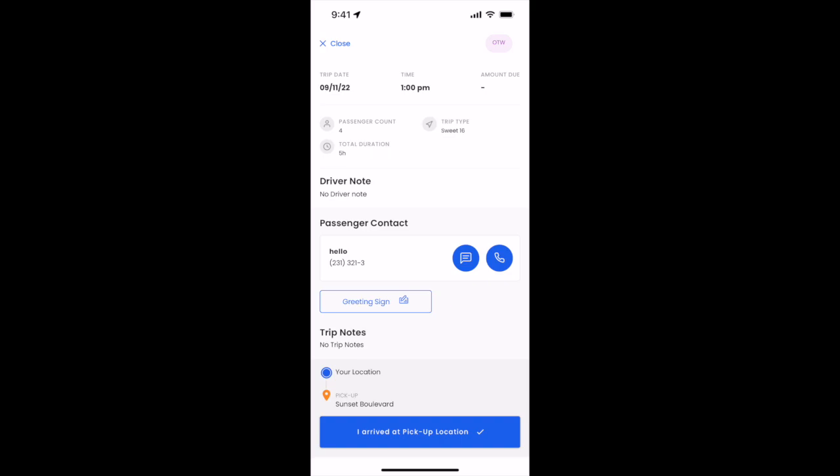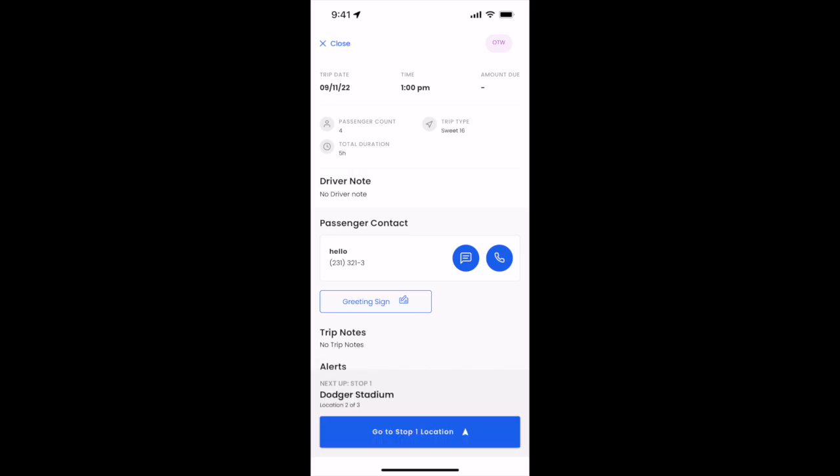As soon as we arrive at the pickup location, we'll go ahead and click I arrived at pickup location. This will then update the status on the top right and notify the passenger that we've arrived, which means that we are on location.